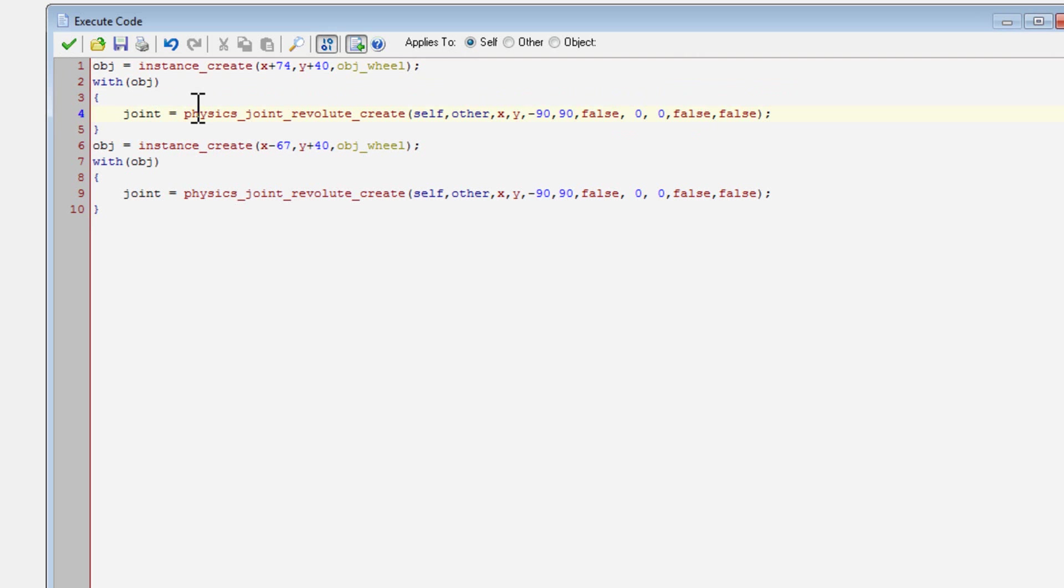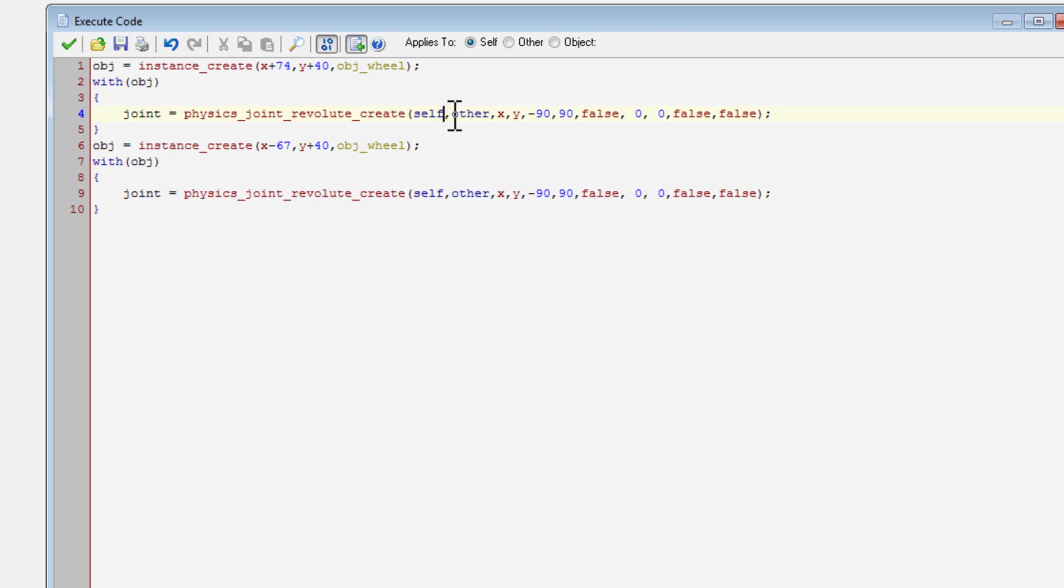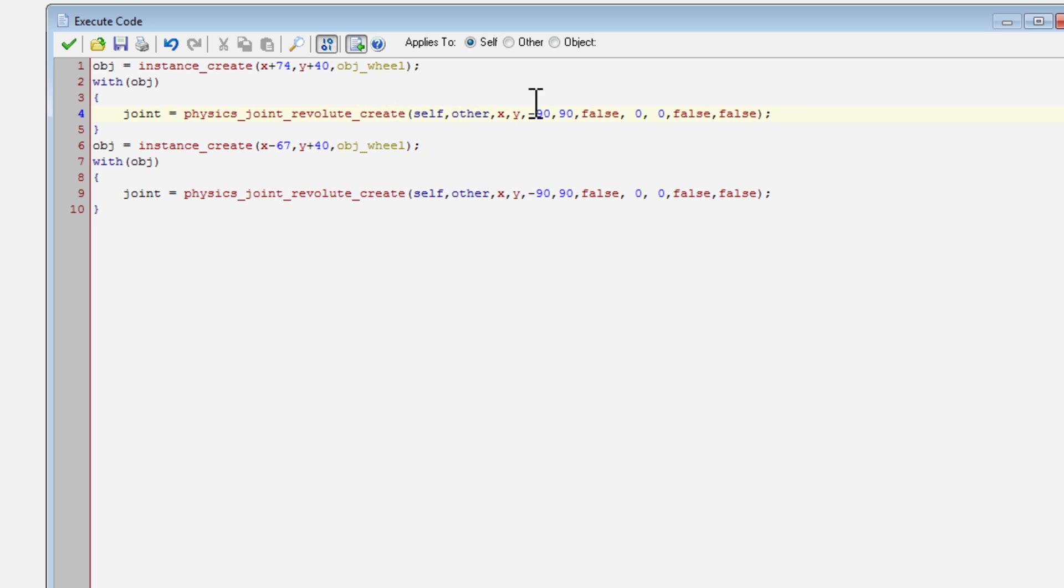So physics joint revolute create. So what this will do is this will create a joint that will allow it to stay in the same position in ratio to the object, but it will allow for rotation. So the first variable is the instance of the object of the first one, and that would be myself, obviously.